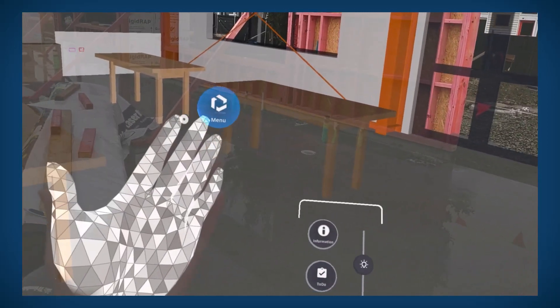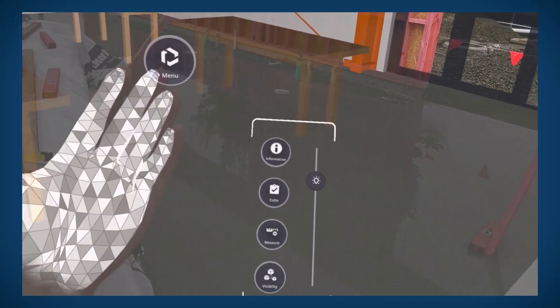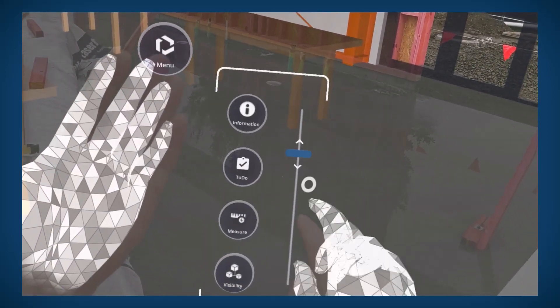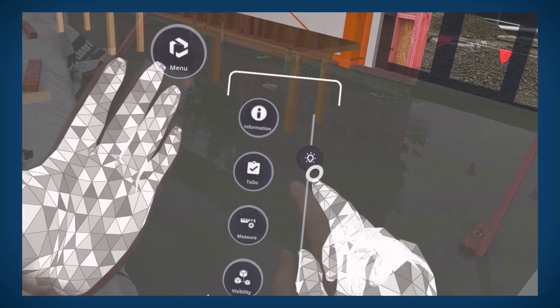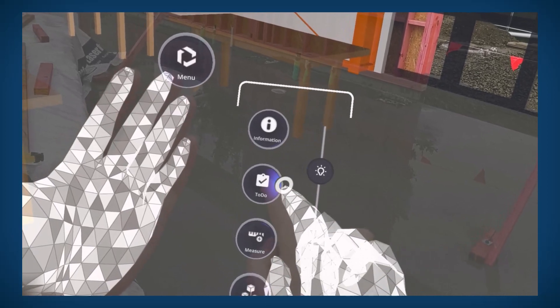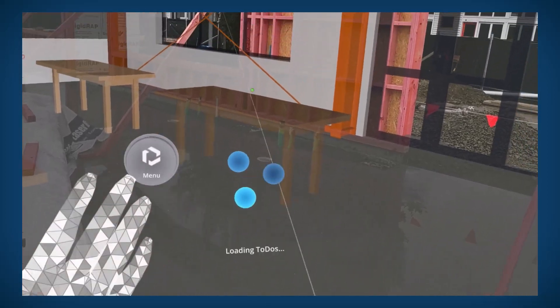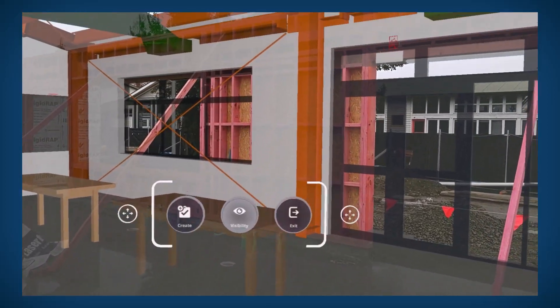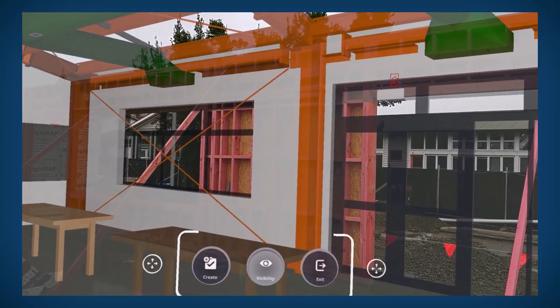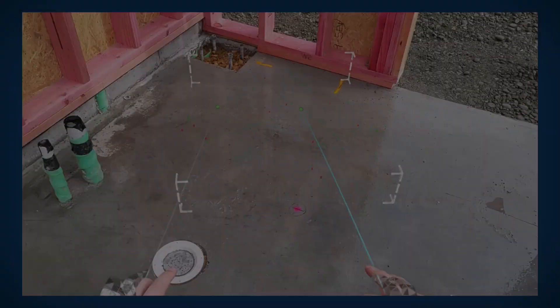I think this is really nice. It makes it really easy to do model-to-real comparisons with the slider and it's just a real time saver.